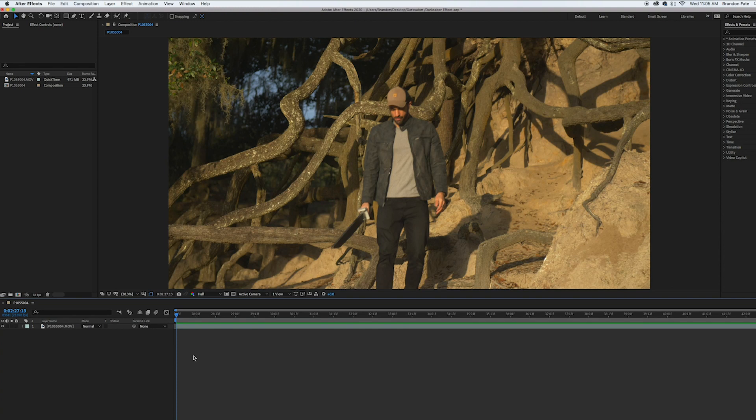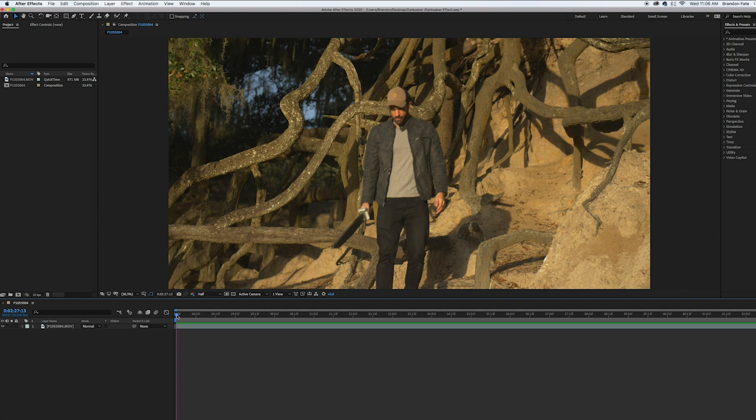Hey what's up guys, welcome back to my channel. Today I want to be showing how to create the Darksaber effect that you might have seen in the animated series like Star Wars The Clone Wars or Star Wars Rebels and most recently in The Mandalorian.